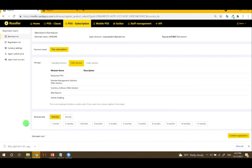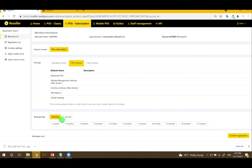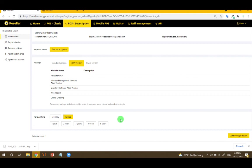On the renewal time, there are two choices: monthly or annually. Monthly gives all months, and annually from 1 to 5 years. Then just click confirm registration.